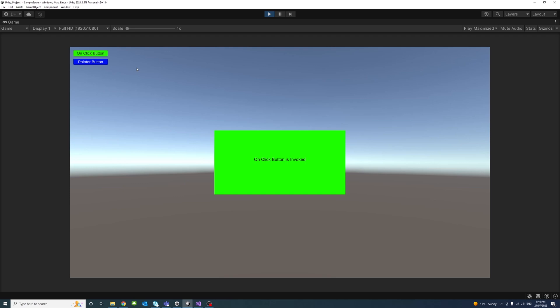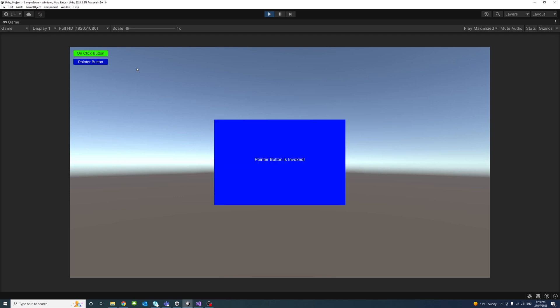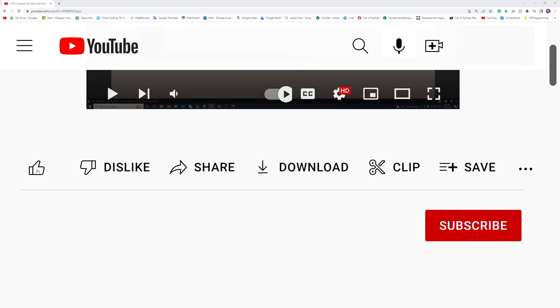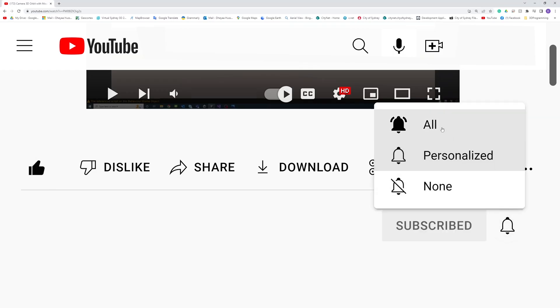Please like, subscribe, and click the notifications button to help me make more videos like this.